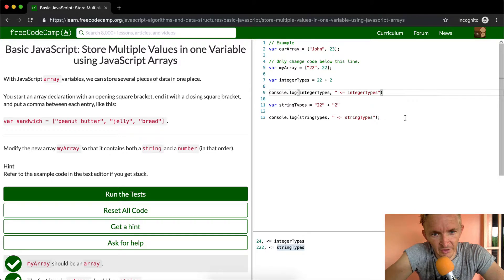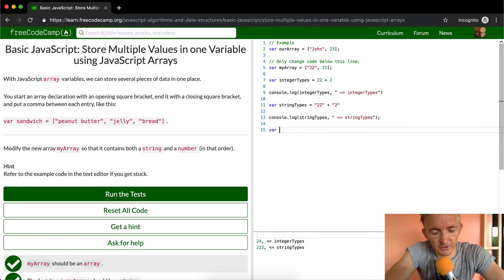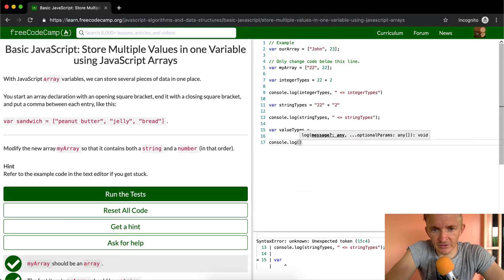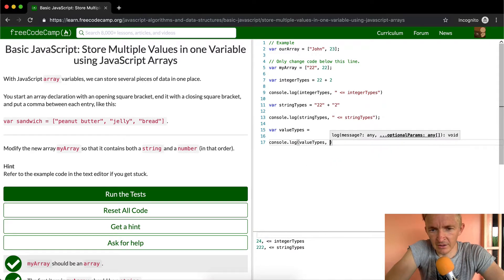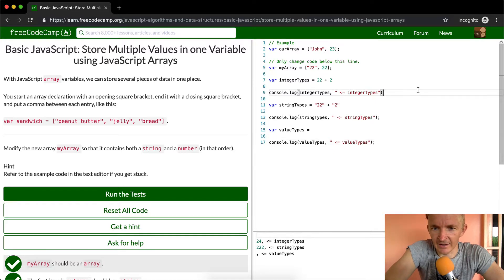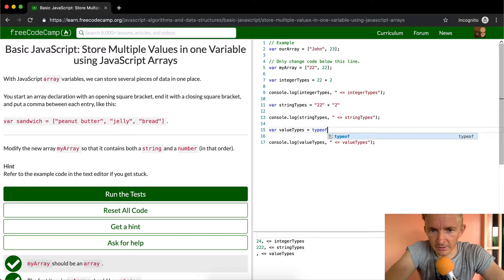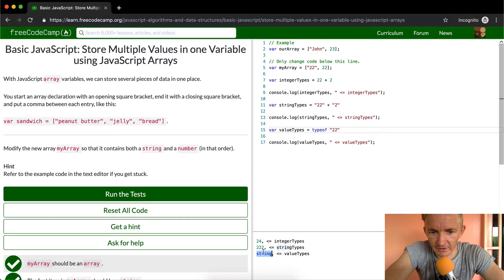Another quick thing — if you want to test value types, we can console.log and say valueTypes. Right now the value types is equal to nothing, so it's showing nothing in the console. Now if we use typeof and put in '22', this should show up as string — and yes, it shows up as string. Now if we remove the quotes and make it an integer, we get 'number'.